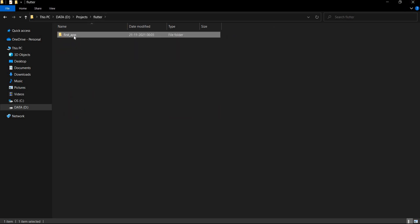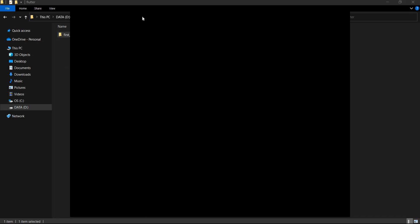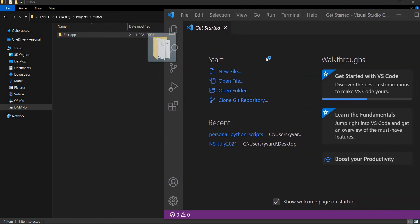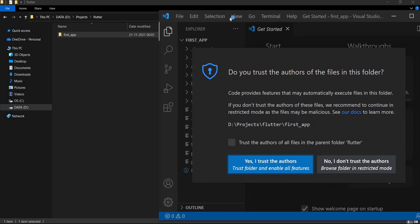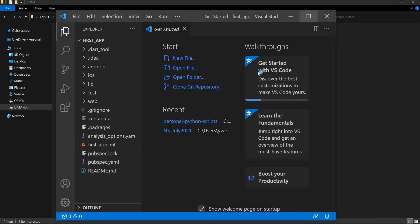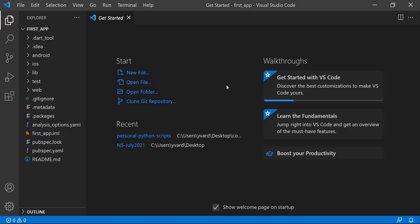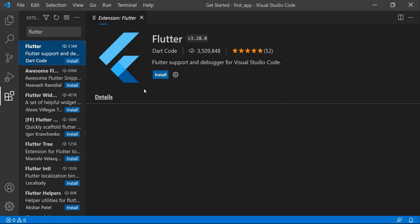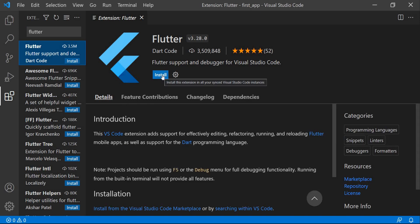Now we'll open this folder in Visual Studio Code. Let's grab it and drag it in. At this point Visual Studio Code is not exactly ready to code a Flutter application, so we'll go to the Extensions icon at the bottom and search for the Flutter extension. Let's click on it and install it.